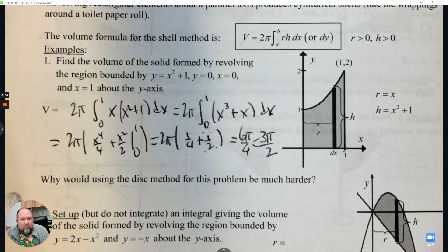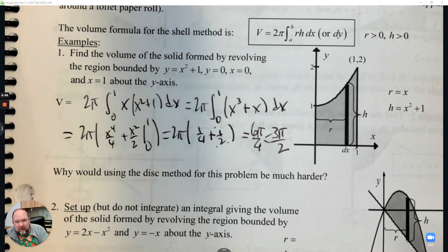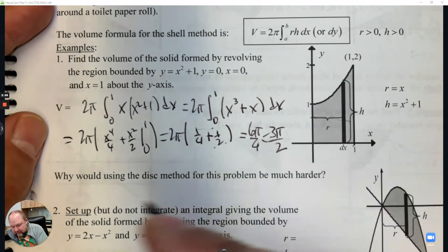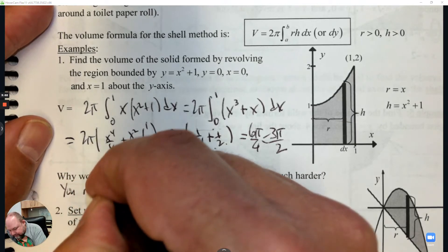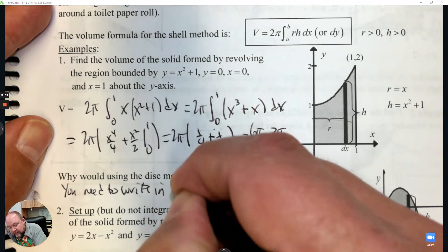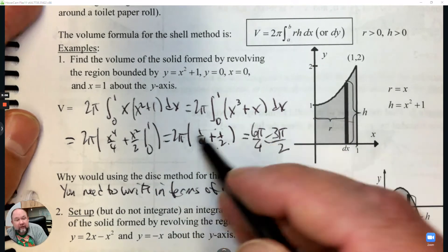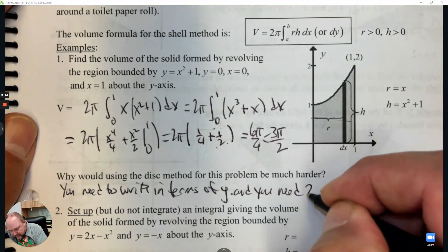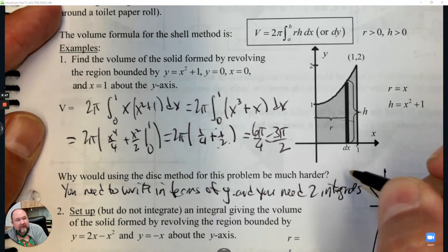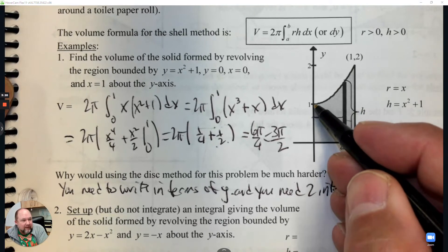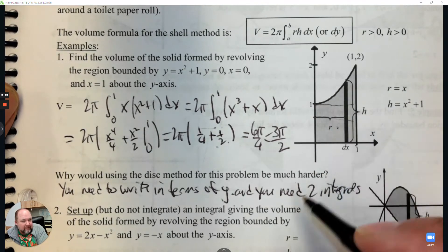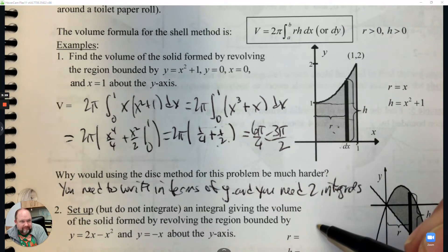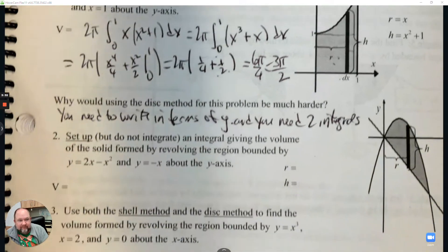Why would using the disk method be more complicated here? Part of the reason is because we're going around the y-axis - you'd have to write everything in terms of y. This is all in terms of x because it's parallel. And you would need two integrals: one integral for revolving around this part, and another for this part - rather than just one because the setup is parallel.